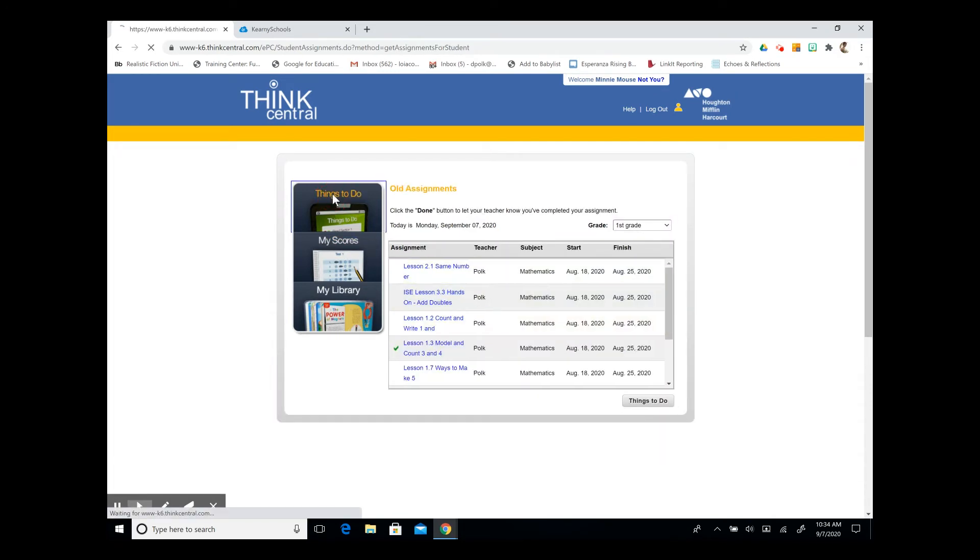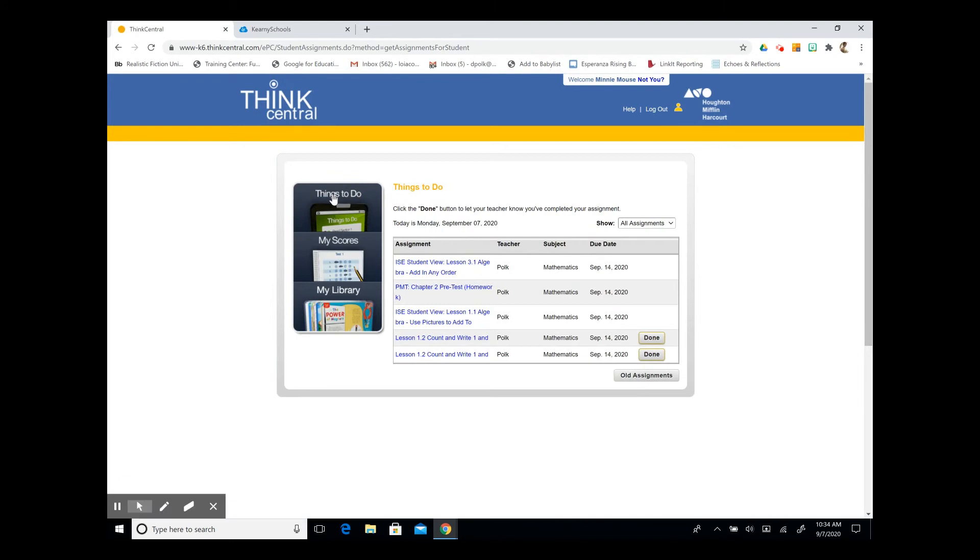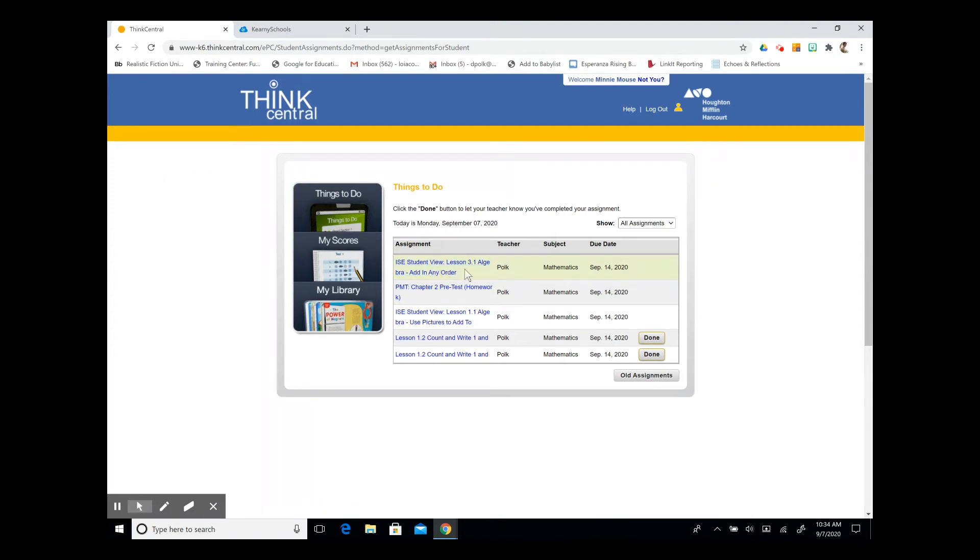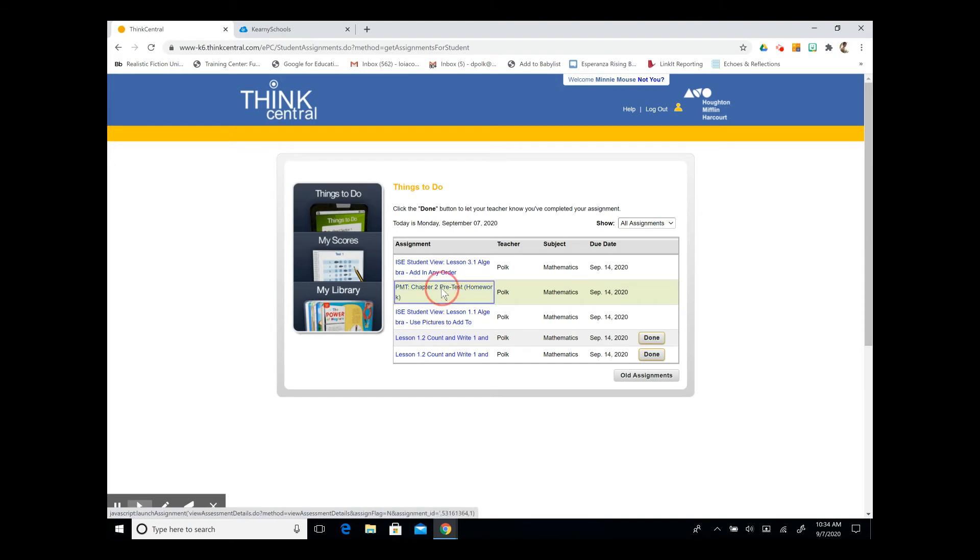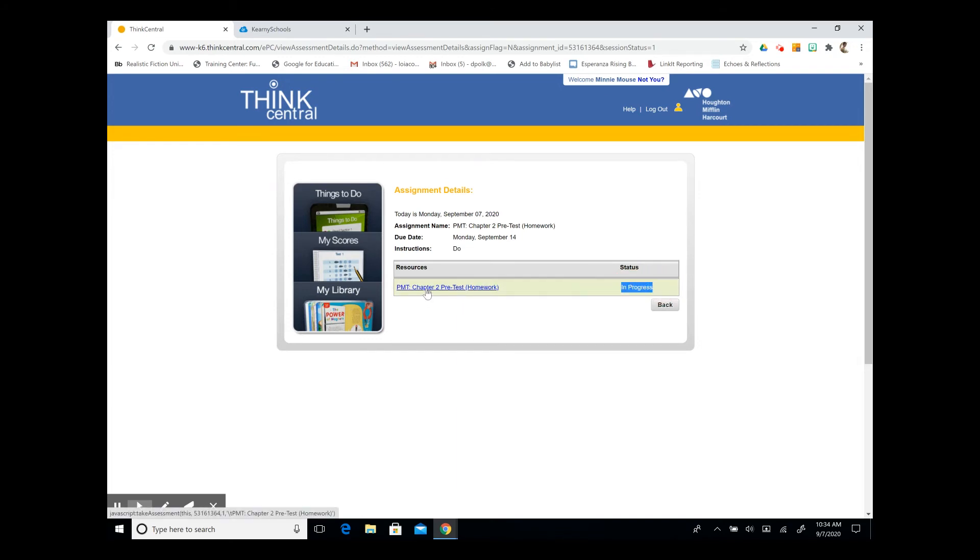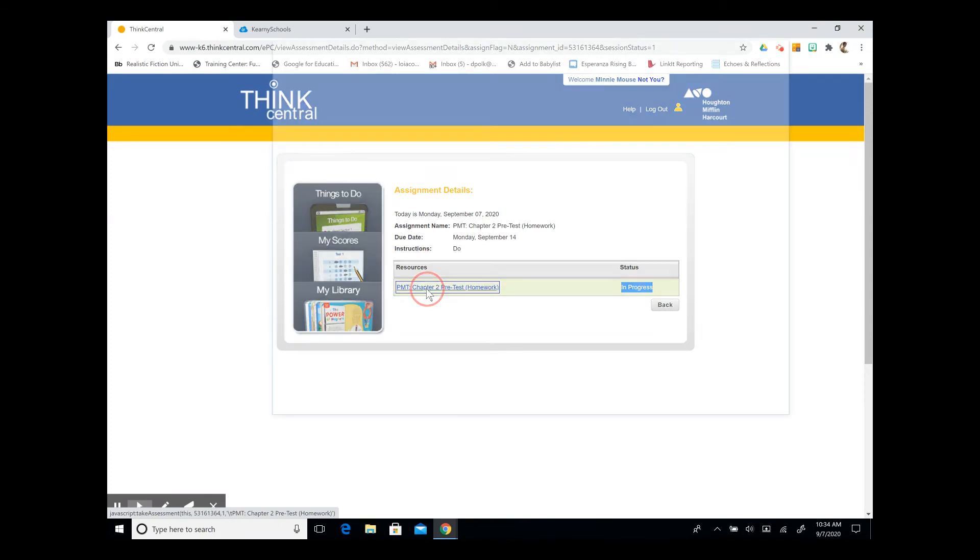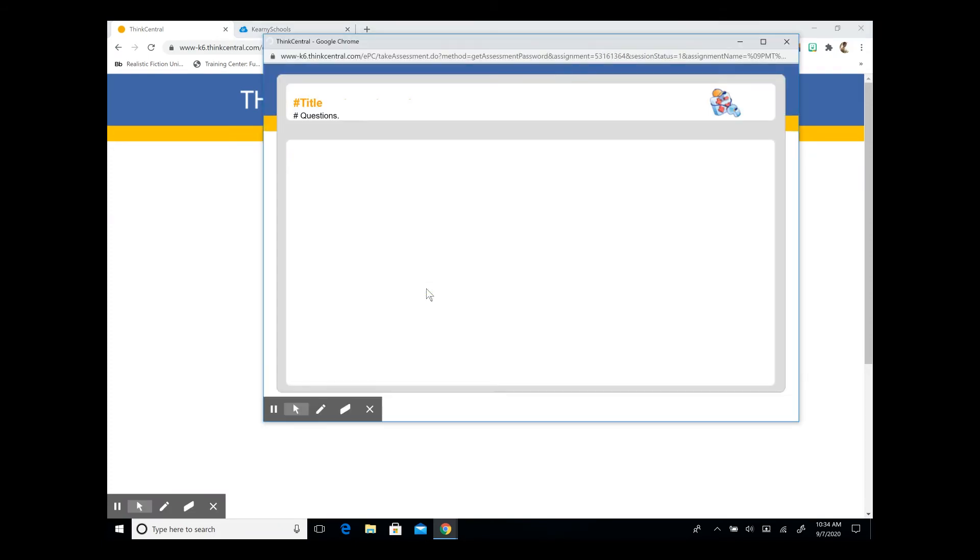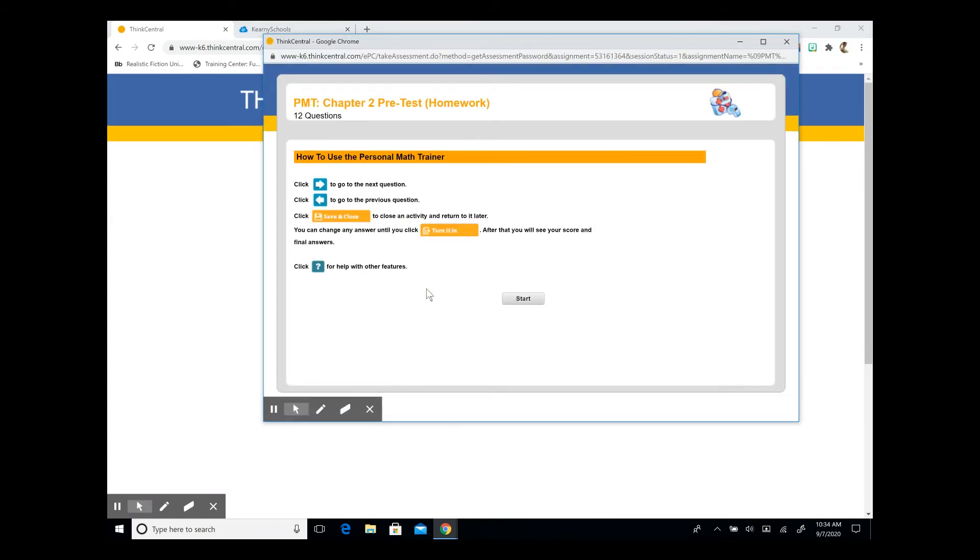So let's go back and take a look at some of our other assignments. I'm going to again click on things to do, and this will bring up our current assignments. We have our ISE student view. That's the lesson that we just went through, and we also have a personal math trainer homework assignment. So let's take a look at that. We can see here that we have started it, so it's already in progress. So I'm going to take a look at the link by clicking on it, and it's going to bring us to our home page.